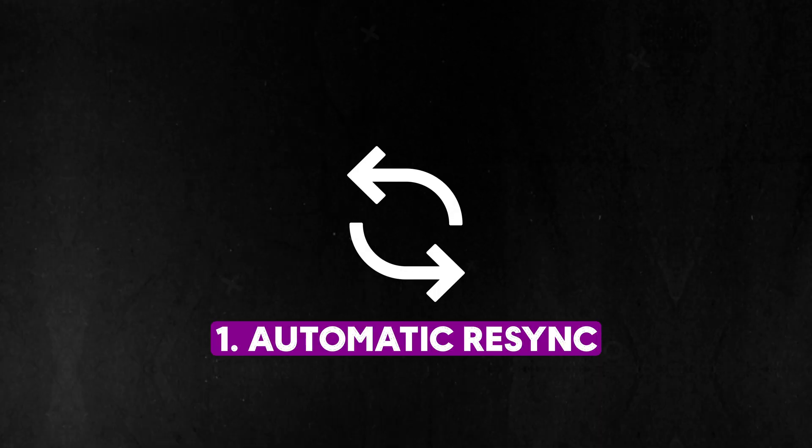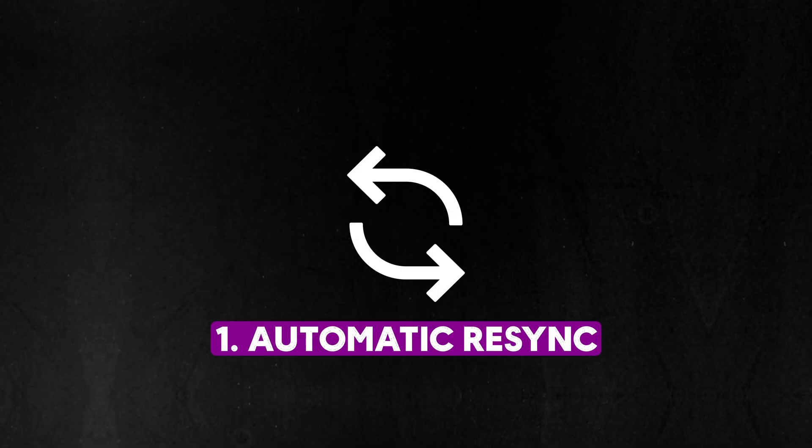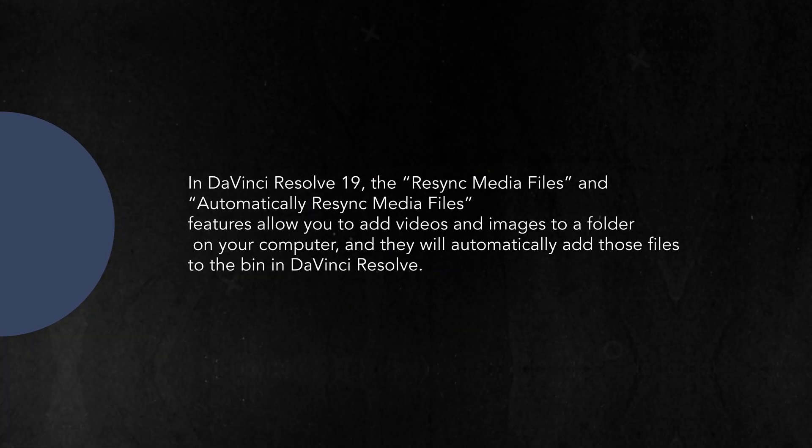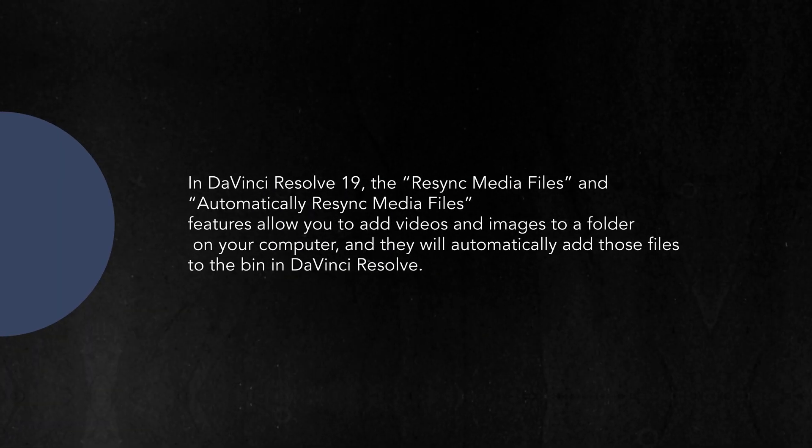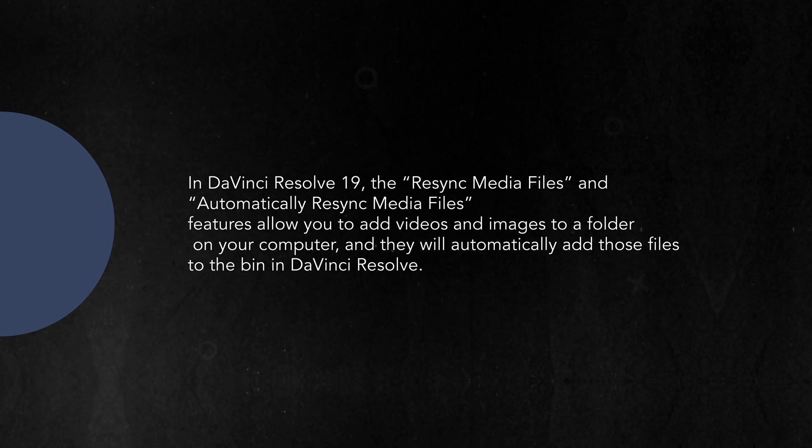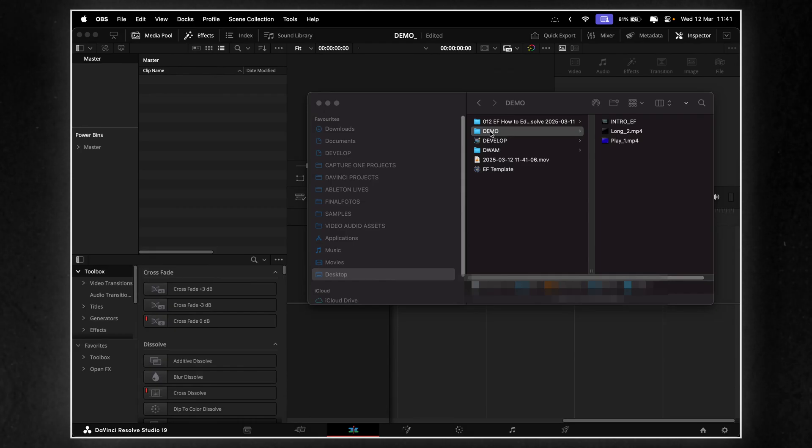First, let's talk about the Automatic Resync feature. This tool lets you automatically add videos and images to a bin in DaVinci Resolve by placing them in a specific folder on your computer. It's a great way to streamline media management.